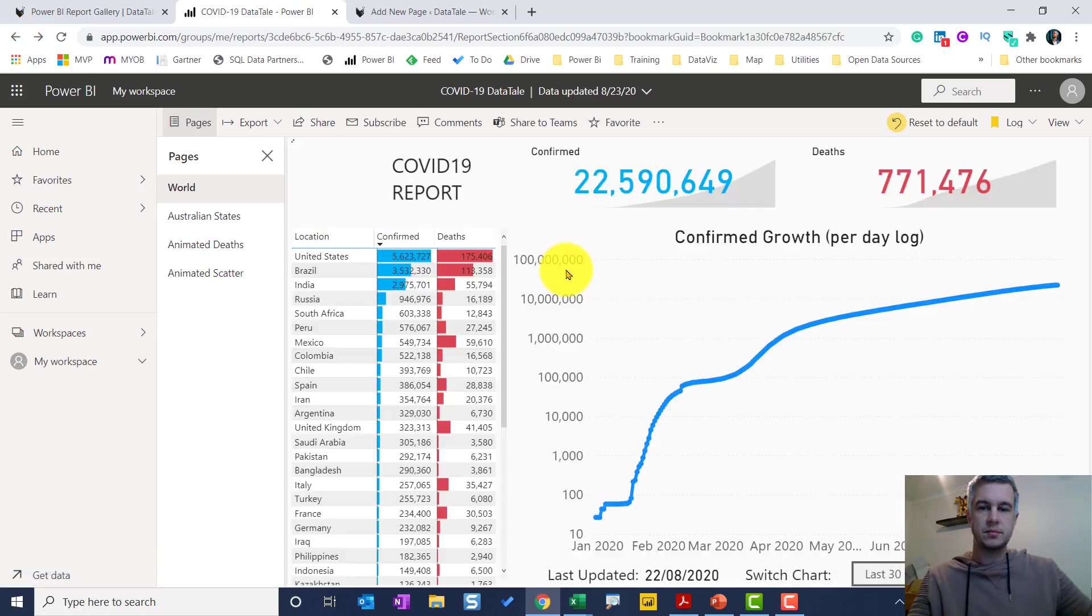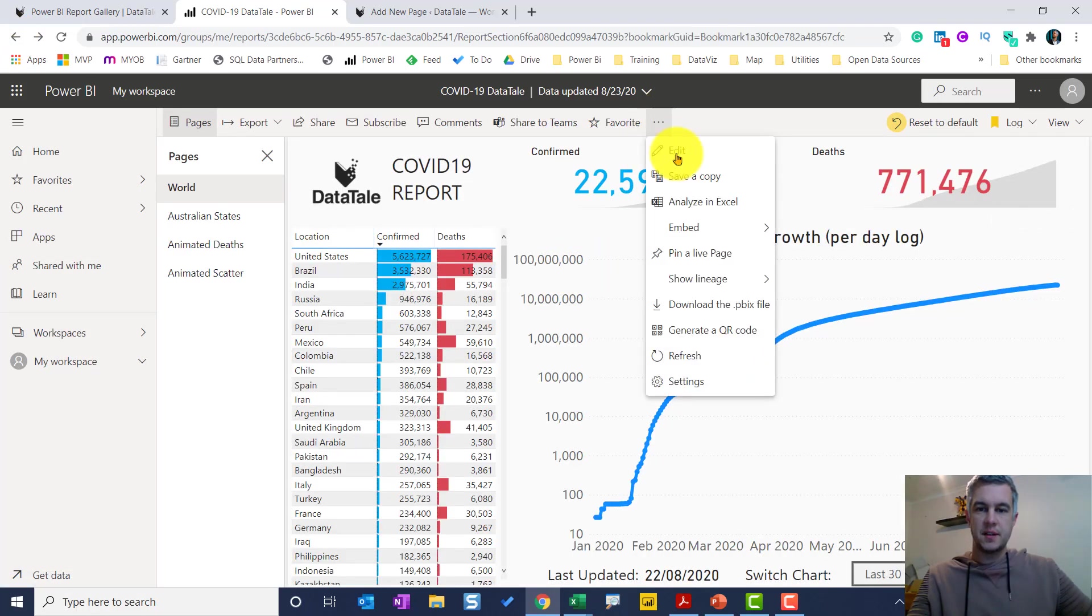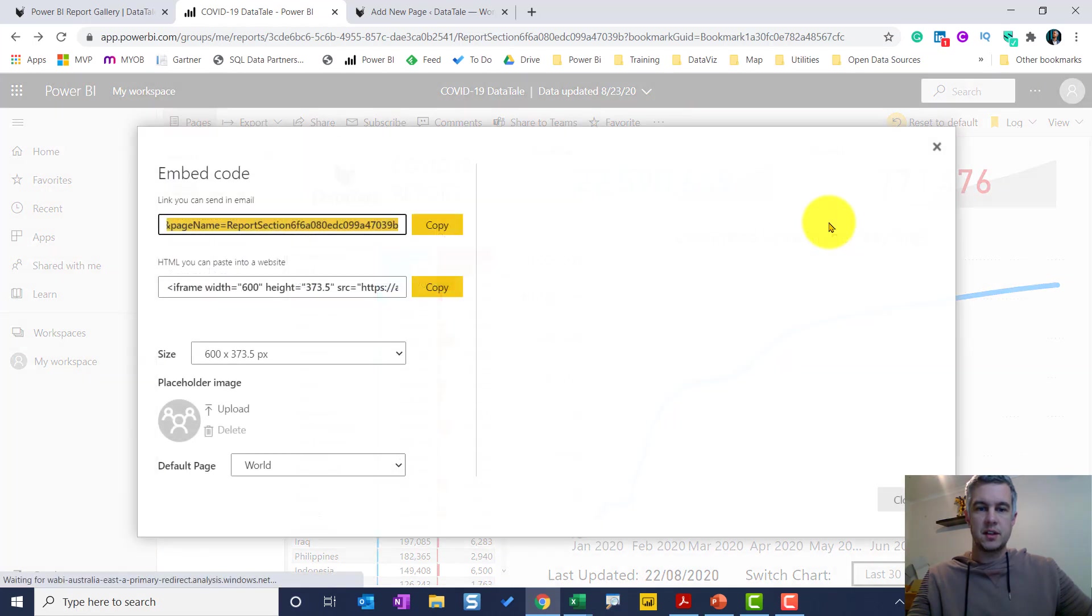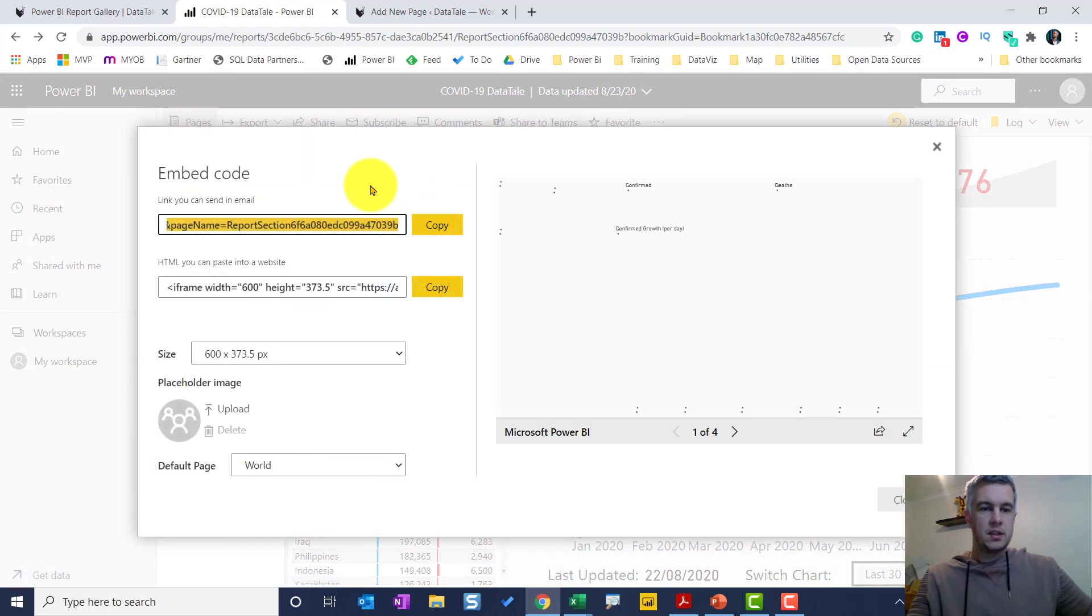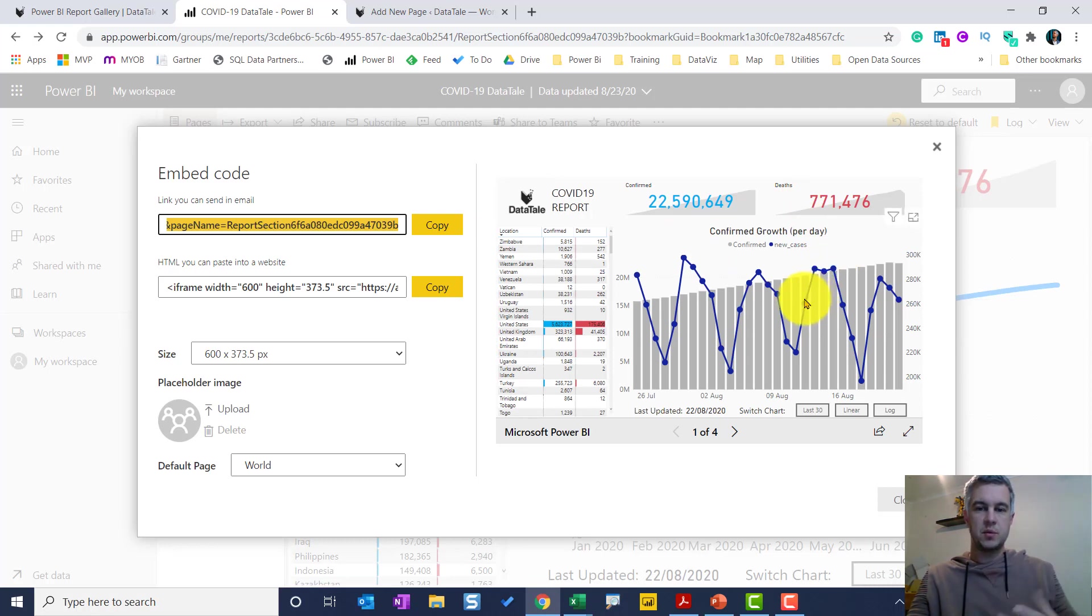Discard those changes. So I'll just go back to my report. So I am the admin and I do have permissions to do it, and that's why when I go to embed I can see publish to the web. Make it public. So if I click on that, here's the options here.